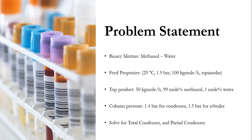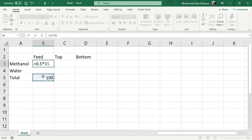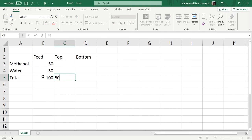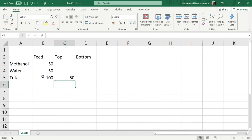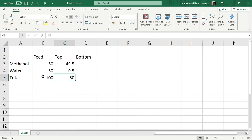I will take you to the Excel sheet to apply the material balance and find the recovery values. Feed total is 100 kg·mol/hr, with 50 kg·mol/hr methanol and 50 kg·mol/hr water. The top product flow rate is 50 kg·mol/hr, with 99 mol% methanol and 1 mol% water in the top product.